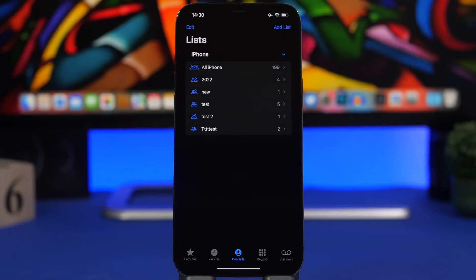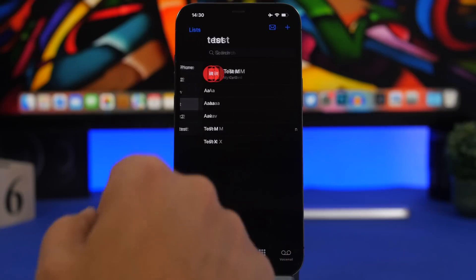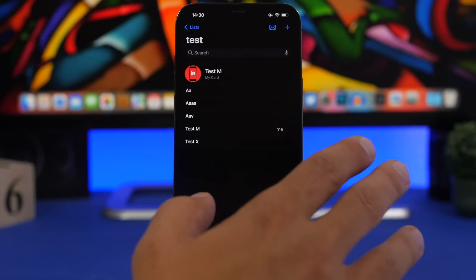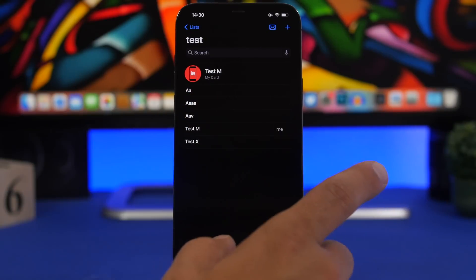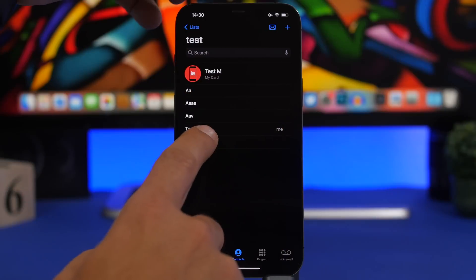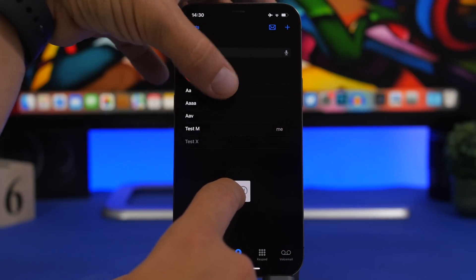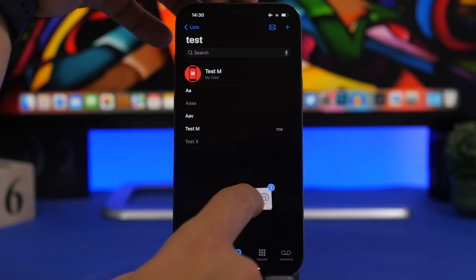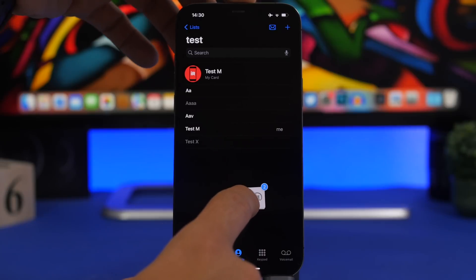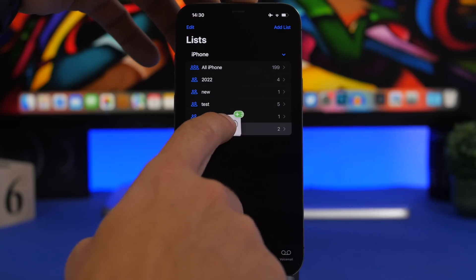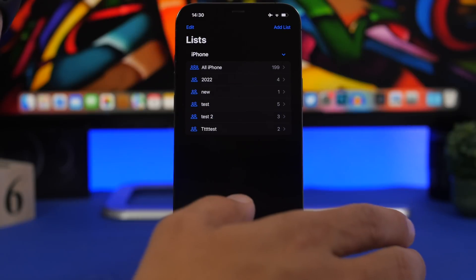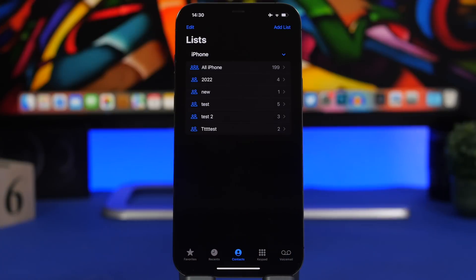If you have a few contacts on a list and want to move them to another list, here's how easy it works: just drag one of your contacts and you can even tap to collect more contacts, just like you do with icons, then go back and release at any list you want. Just like that you can move contacts between your lists.